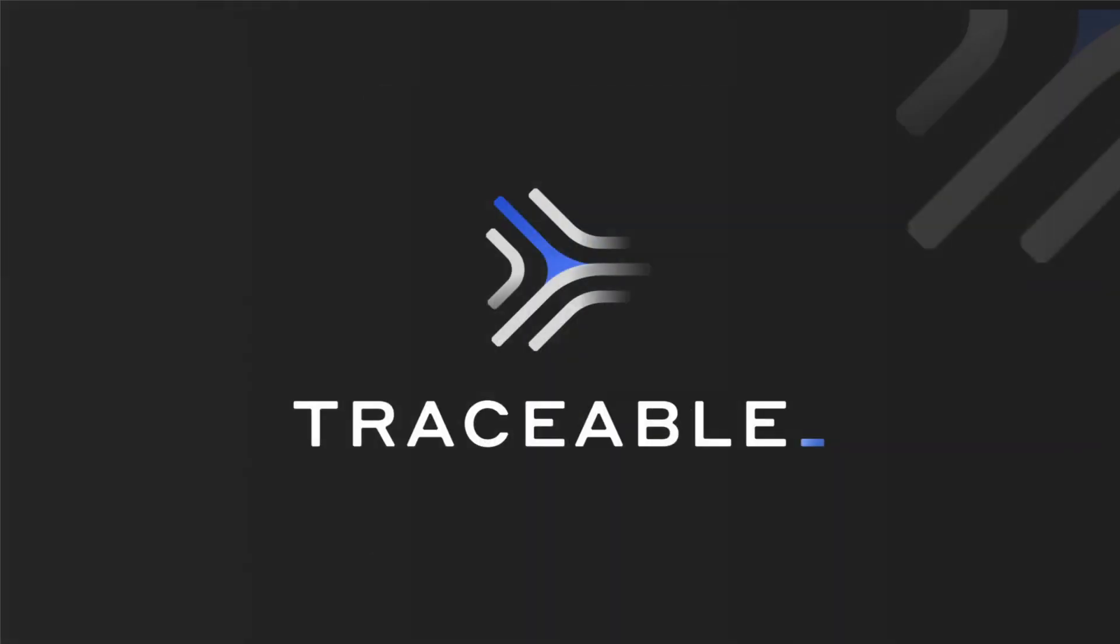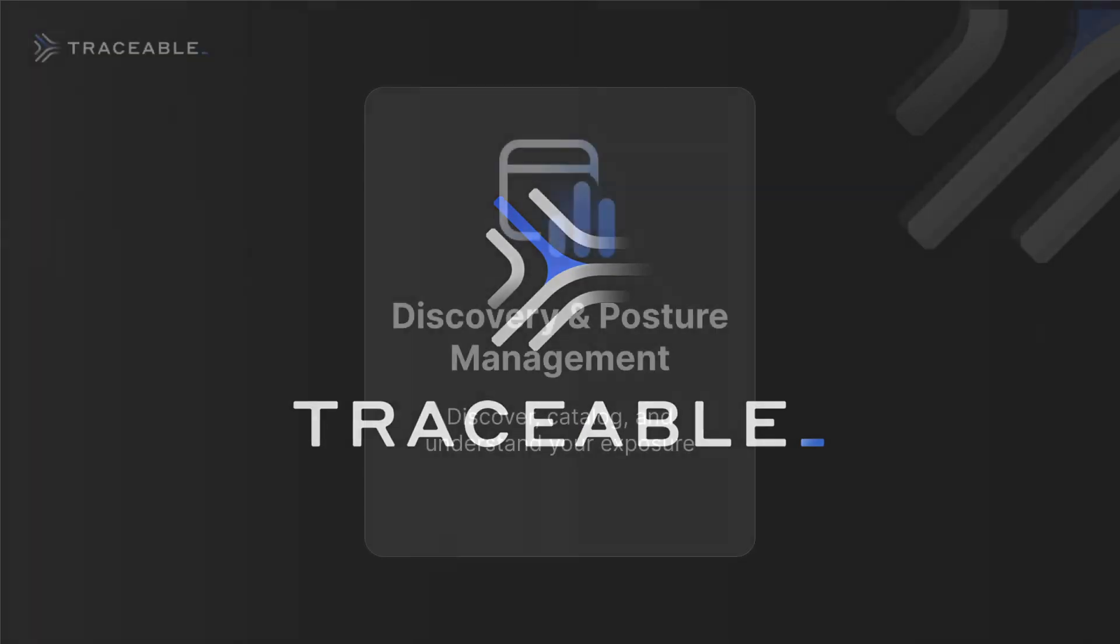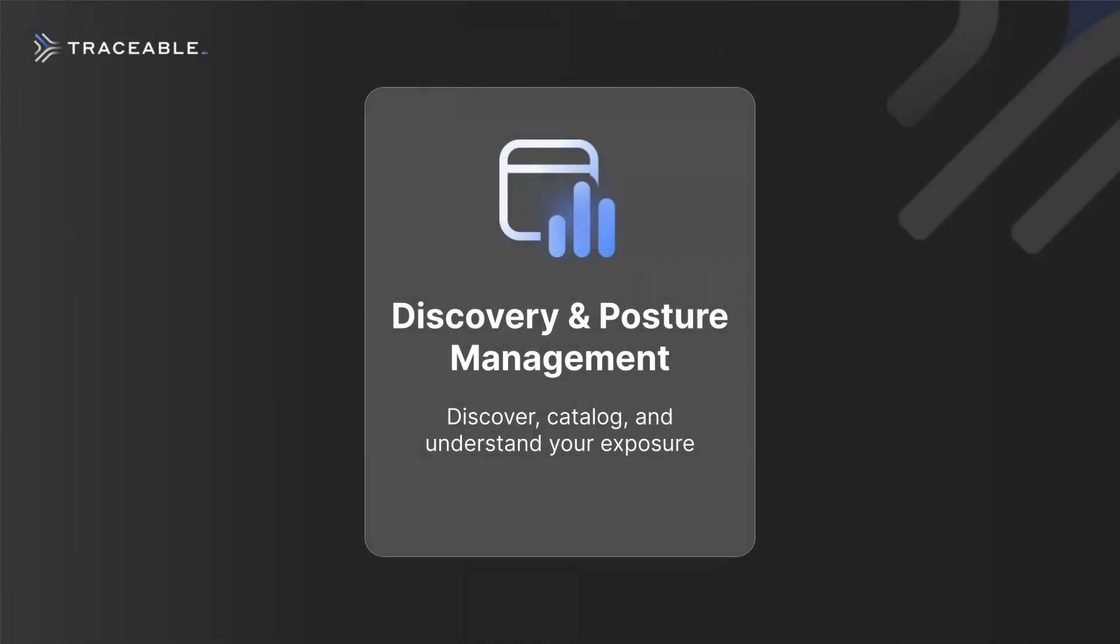Now, let's take a look at Traceable in action so you can see how it can provide value for your organization. As a first step, you need to understand your API security exposure as you cannot secure what you do not know about.